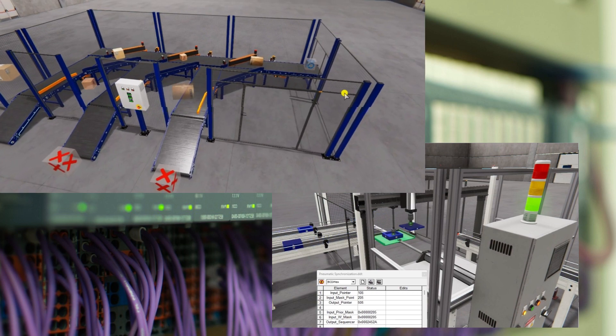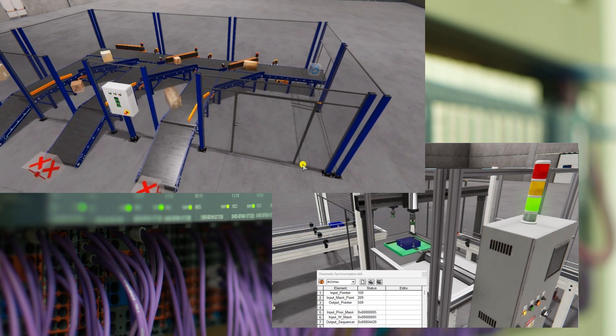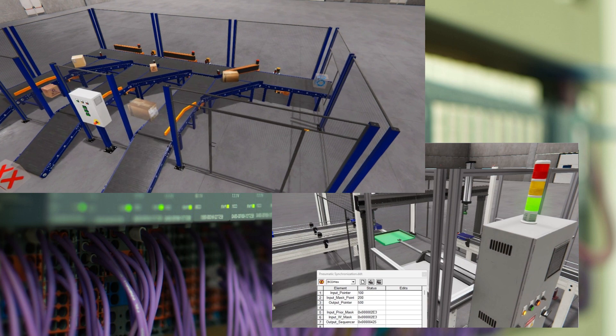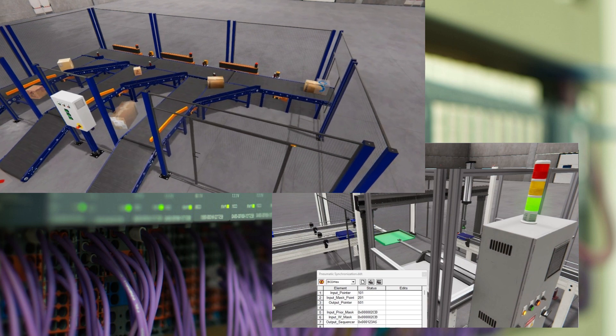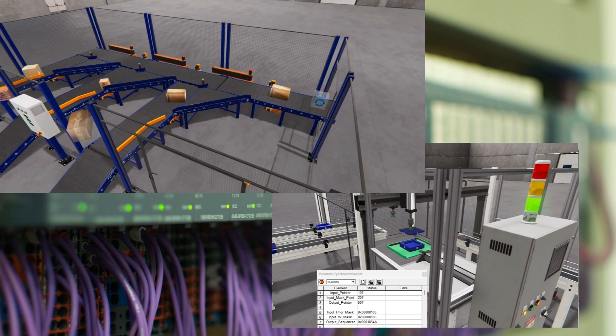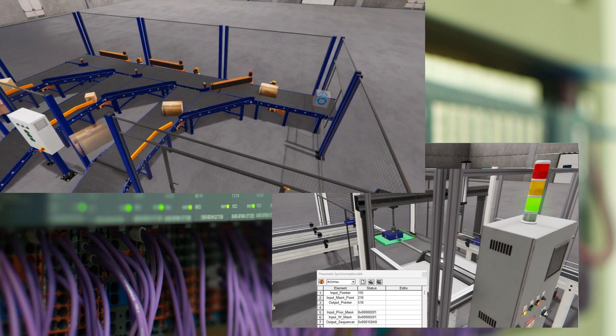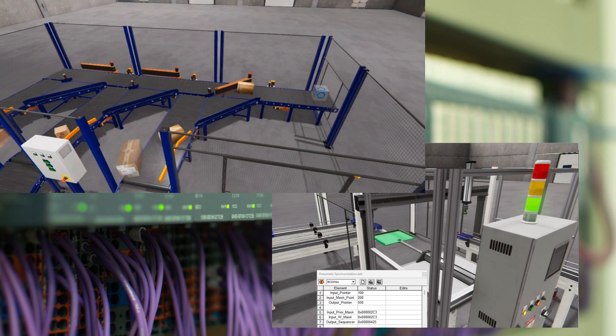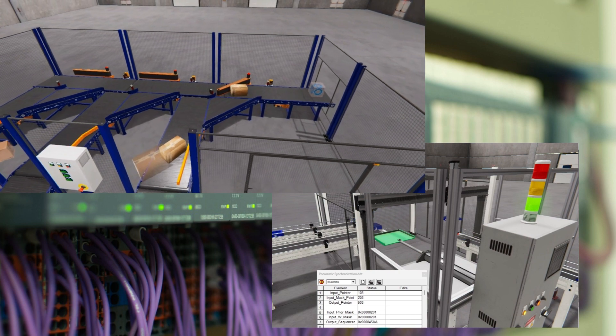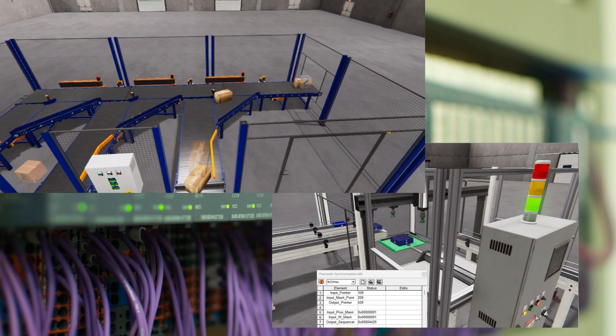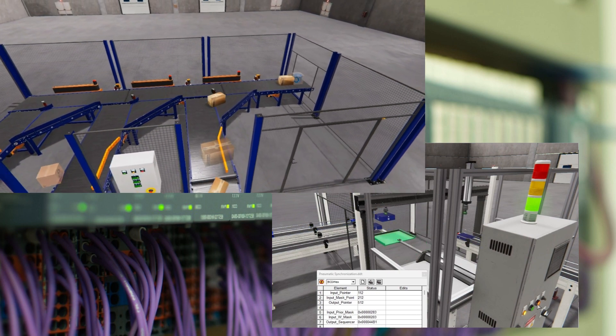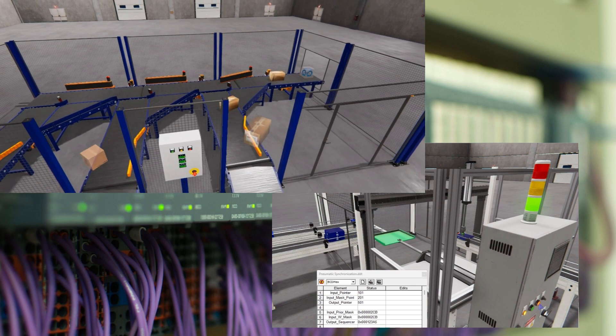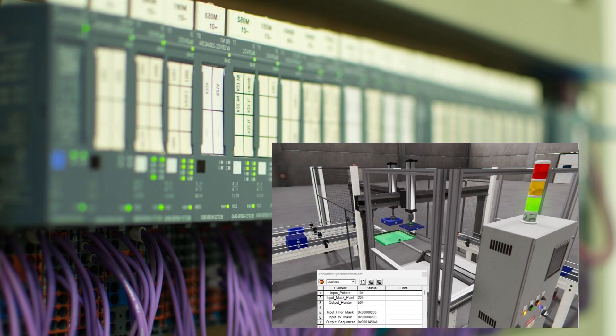By leveraging IoT solutions and protocols, companies can gradually modernize their legacy systems, unlocking new possibilities for data-driven decision-making and operational efficiency. The following section will explore the importance of IoT protocols in the context of Industry 4.0.